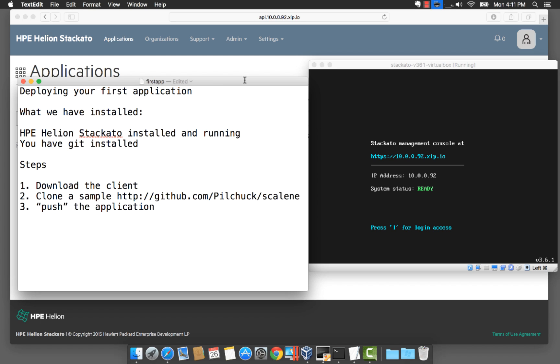In this video I'm going to show you how you can deploy your first application to HP Helion Stackato. I have HP Helion Stackato installed in a virtual box and I also have Git installed. If you want to know more on how to do this you can check out the previous video.